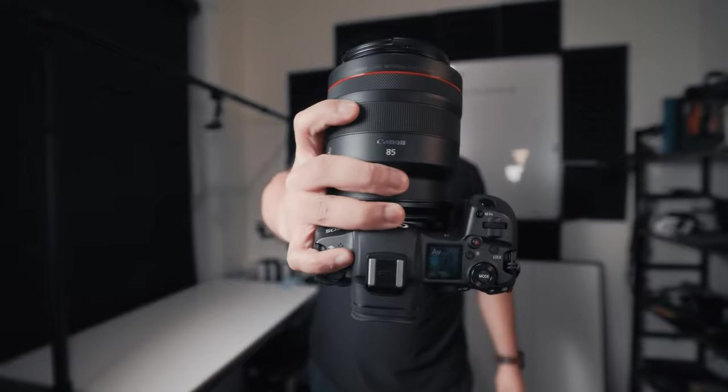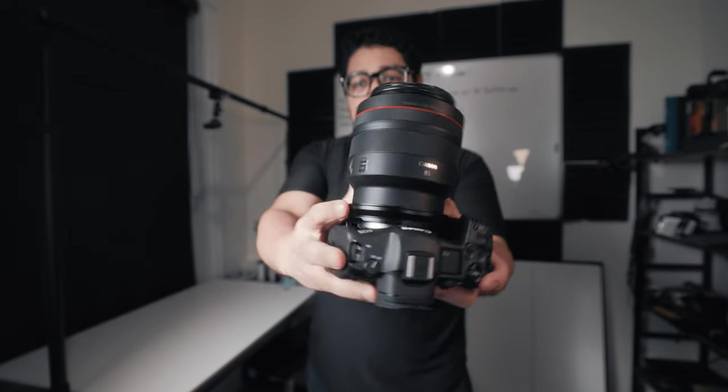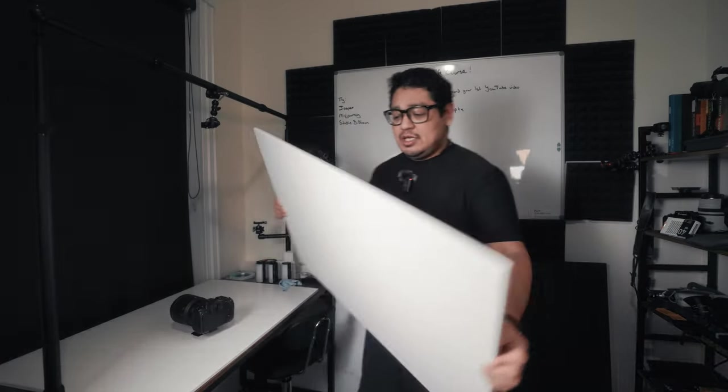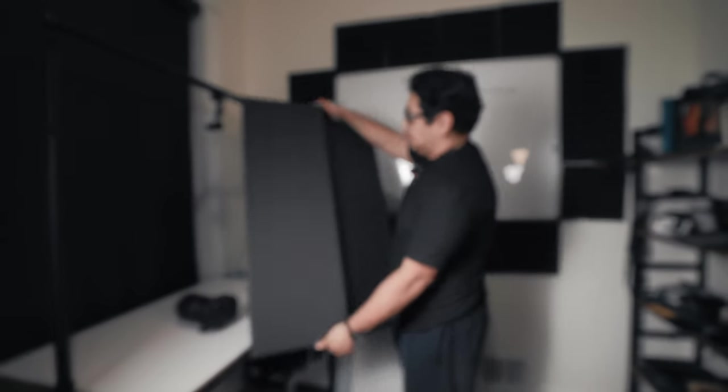Number one, a camera and a lens. Number two, you're going to need an all white or an all black backdrop.